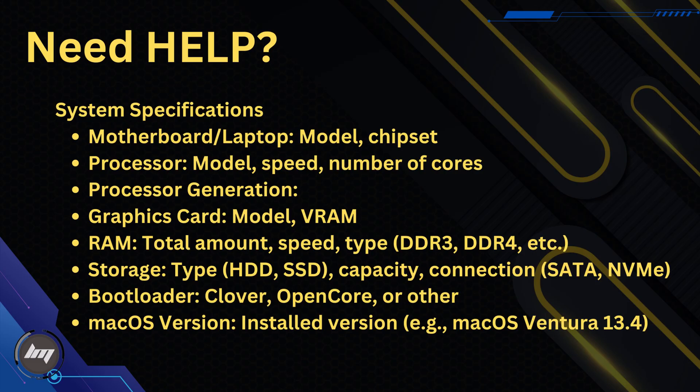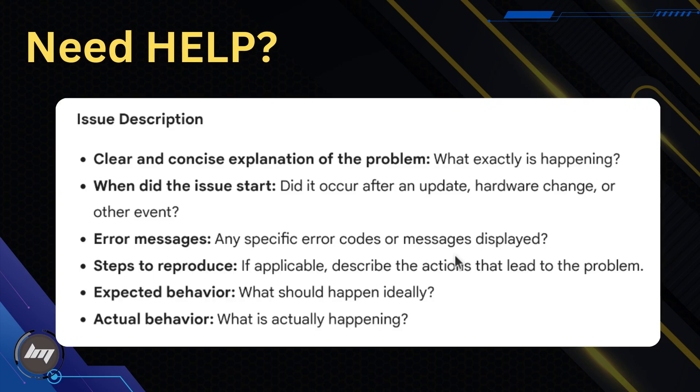Need help with your Hackintosh? Provide these details. To get the most effective assistance with your Hackintosh issue, please provide as much information as possible about the following. The more detailed information you provide, the better equipped I'll be to help you diagnose and resolve the issue.